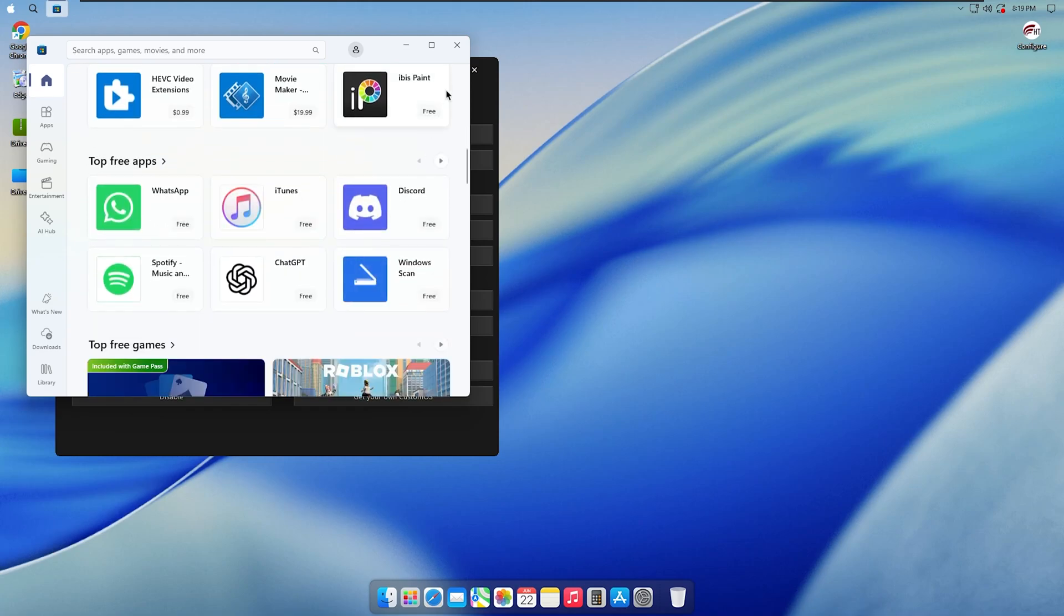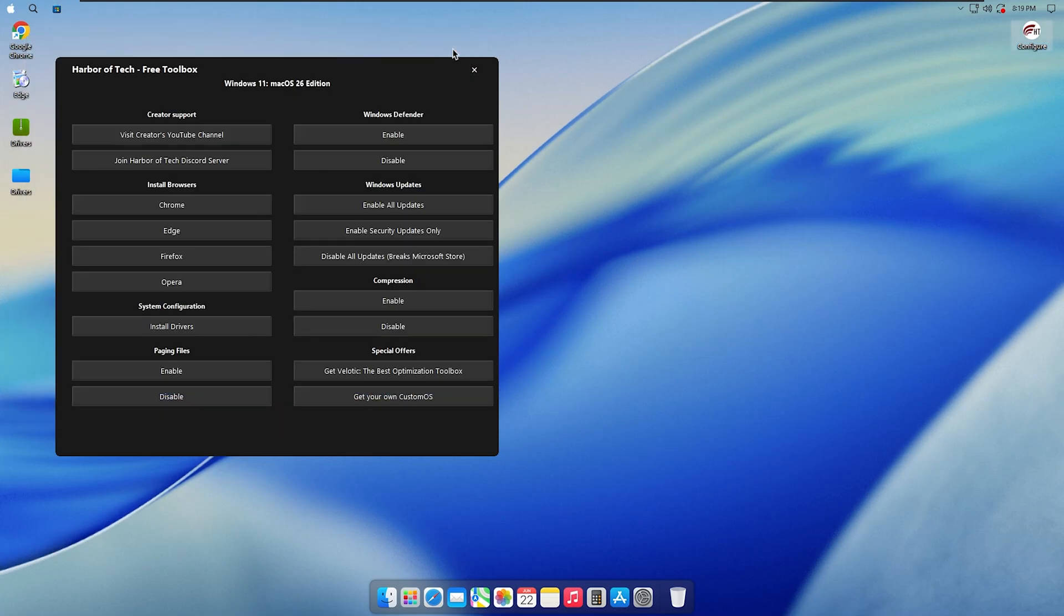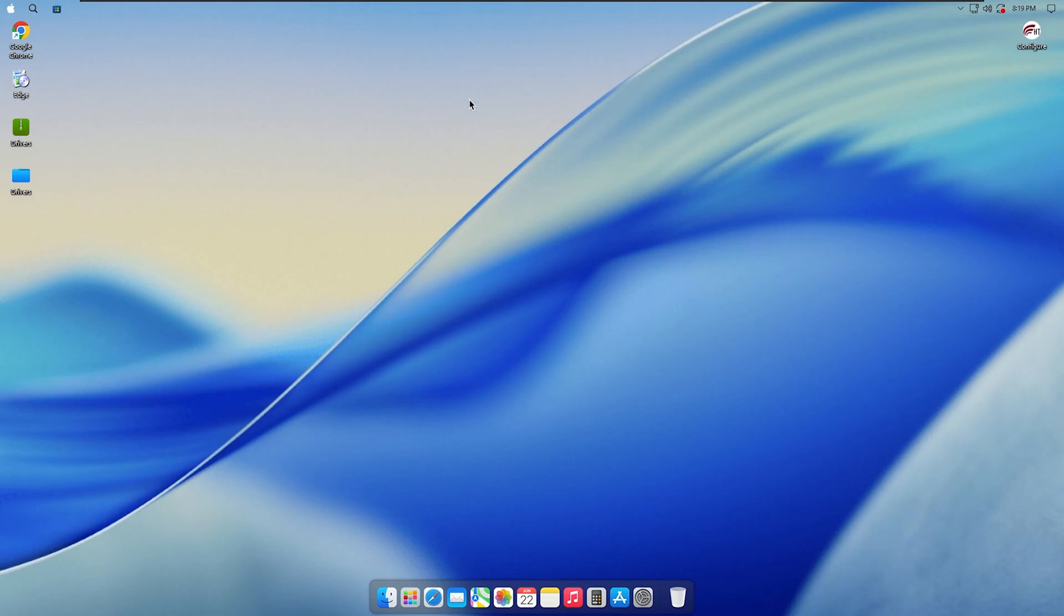Signing in with your Microsoft or Xbox account works smoothly, so you can access your purchased content and sync your settings easily. Overall, the store functions fully and integrates well with this setup.